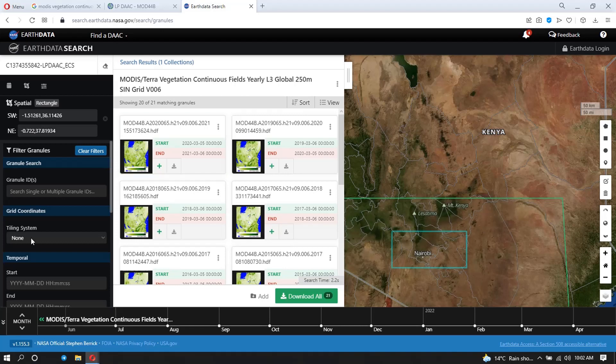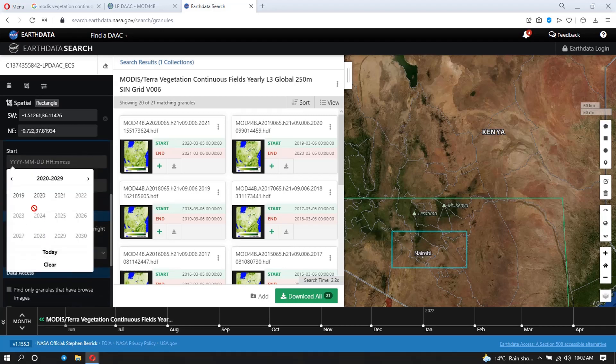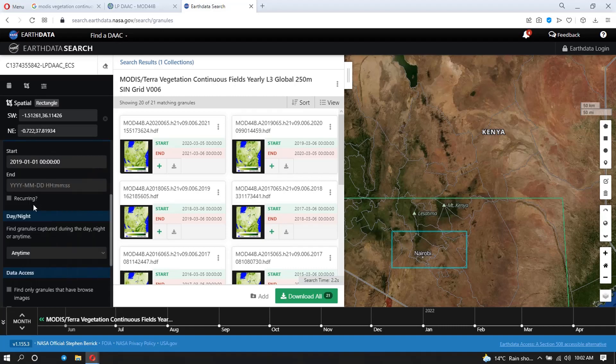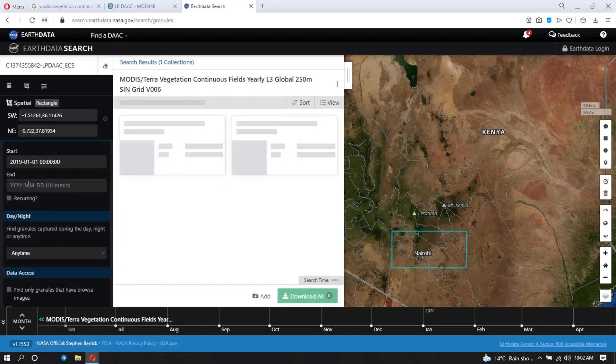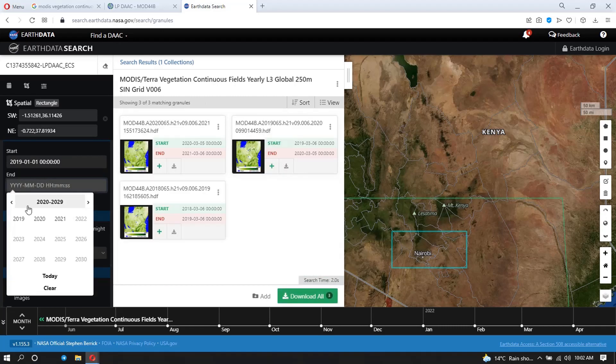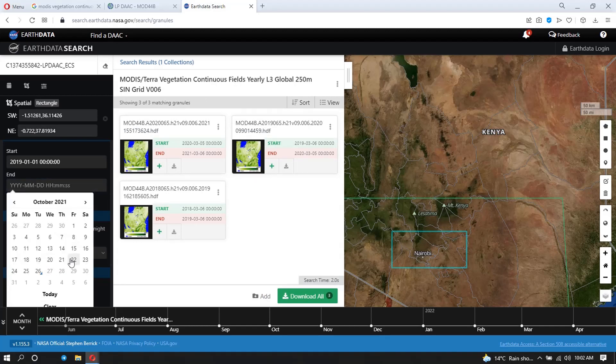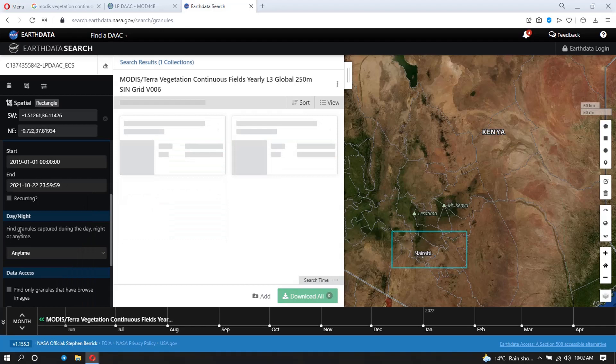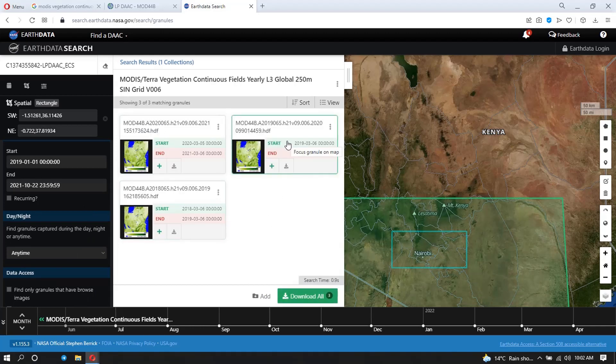For example, I can say I want data that starts from 2019 January 1st to 2021 October 22nd. So as you can see now, it's changing and I have three results for that.